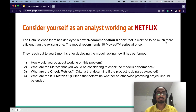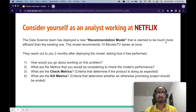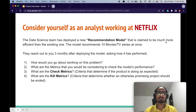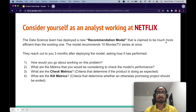How would you go about working on this problem? What are the metrics you would consider to check the model's performance? What are the check metrics — the criteria that determine that the product is doing as expected? What are the kill metrics — the criteria that determine whether an otherwise promising project should be ended? For example, if you're running a project for a few months, you need to know when to end it so you don't burn more resources than expected. You can pause the video here and try it on your own.